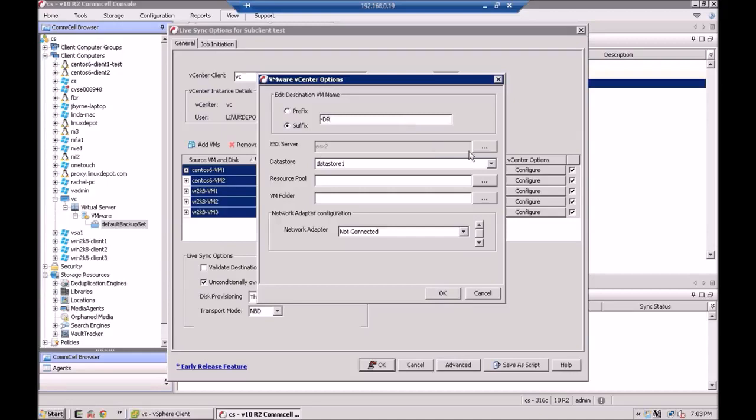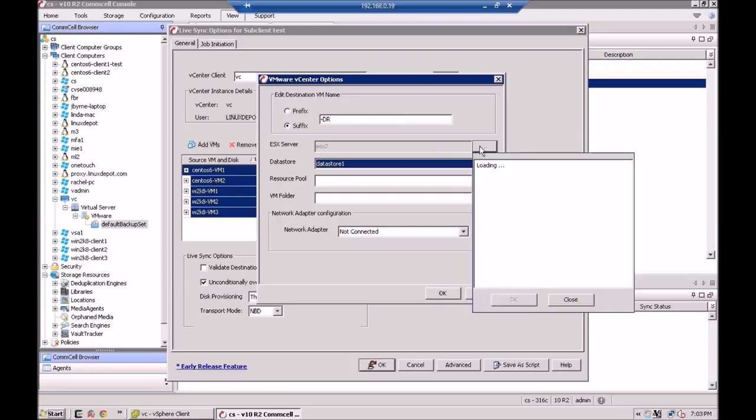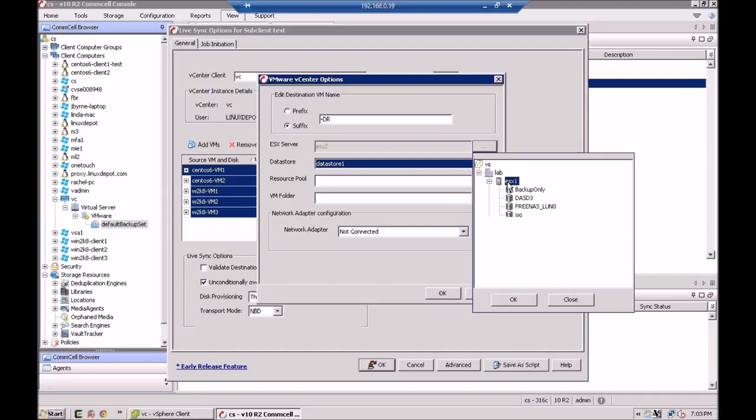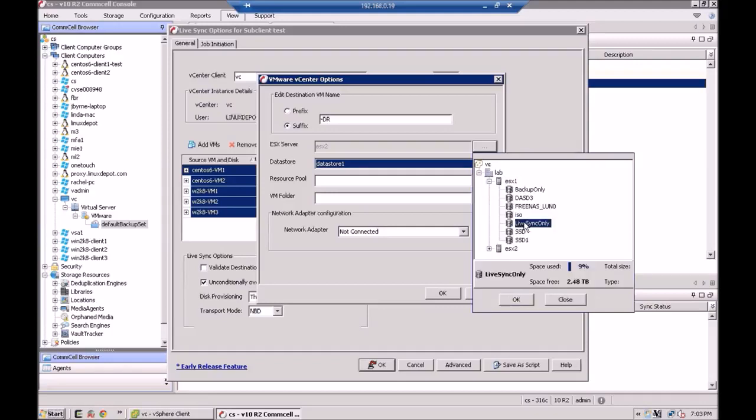Next, you can pick the ESX server that you'd like to use. I'm going to throw them all over on ESX server 1. If you wanted to, this could even be another vCenter that you're going to. But for my example here, I've only got one vCenter configured. So I'm going to put it on ESX 1. And I'm going to put everybody on my live sync data store that I have set up.